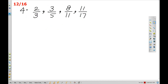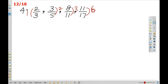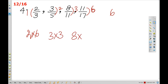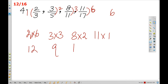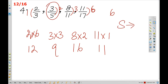Let's look at 2 by 3: 2 into 6 directly, 3 into 3, 8 into 2, 11 into 1. The products are 12, 9, 16, 11. The smallest ratio is 3 by 5 and the largest ratio is 8 by 11.